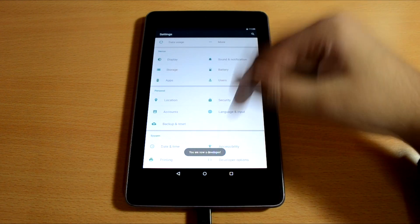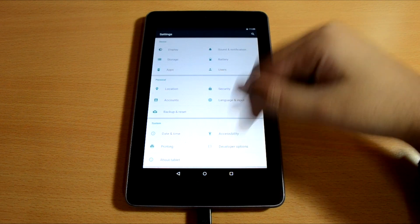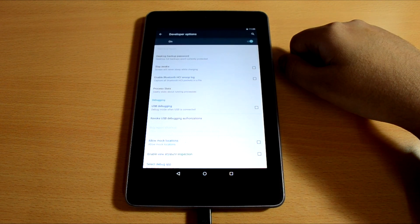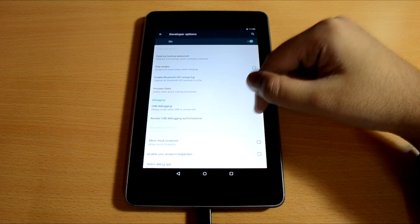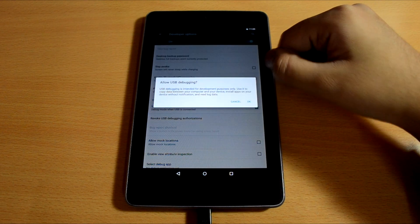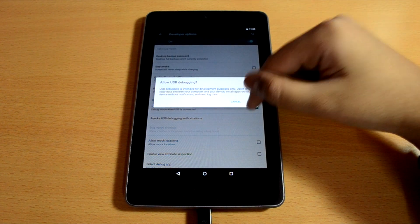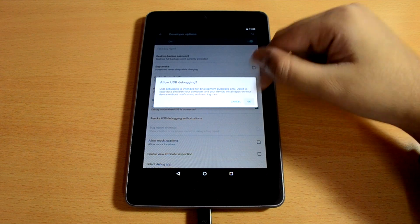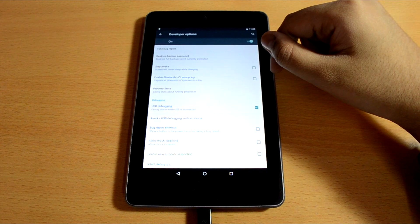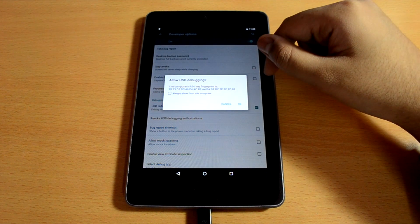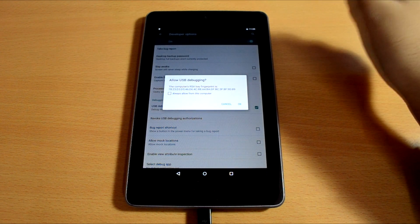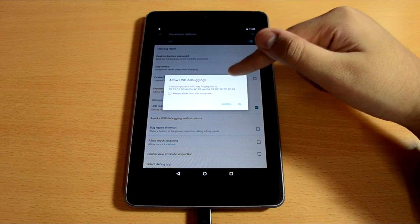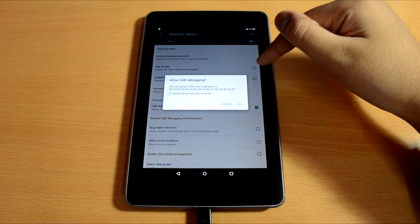Next, go into the developer options and check the box which says USB debugging. You will get an RSA key check on your Nexus device. Just hit OK.